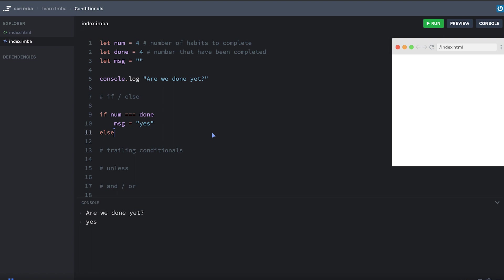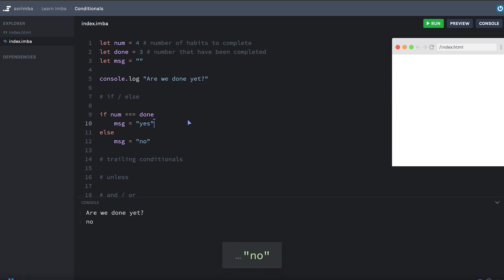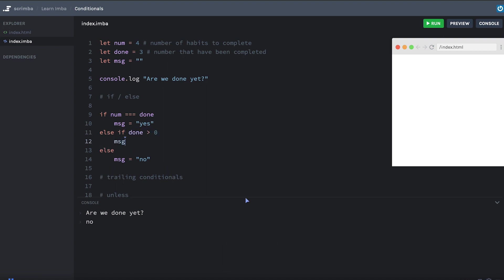Okay, let's add an else. We'll say message equals no. And let me change done up here. Instead of four, let's make it three so that we get the no value. And let's add an else if. We'll say else if done is greater than zero, message equals almost. Okay, so now we're getting almost.